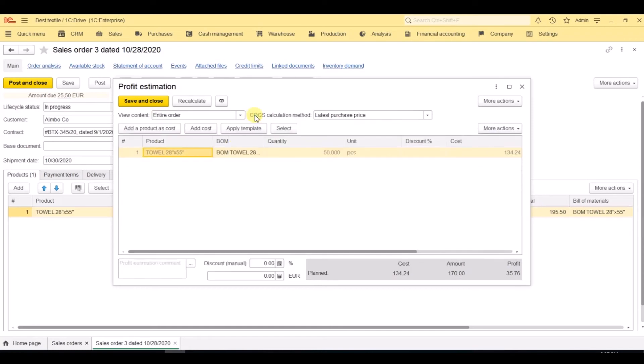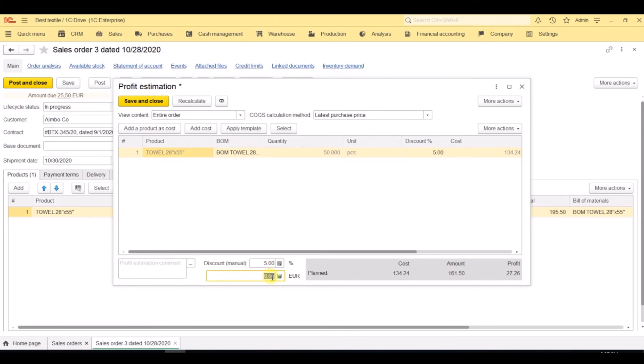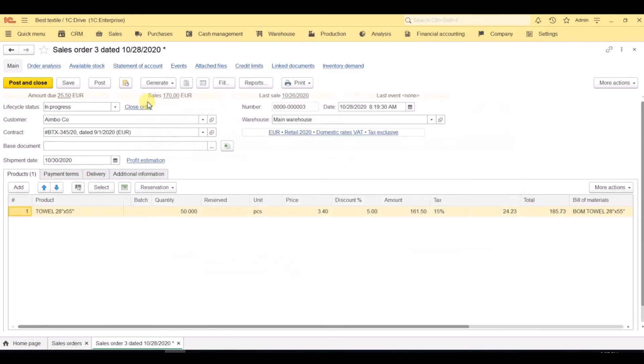Here we see the profit of 35 euro, and we can estimate whether or not we can offer our client a discount. So you see we enter a discount and see how the price is recalculated, and we need to save and close.